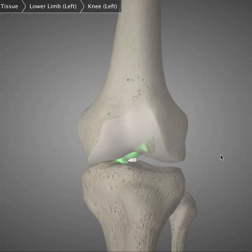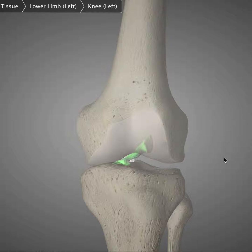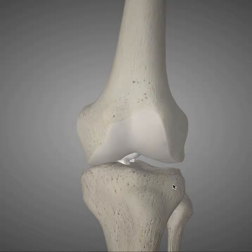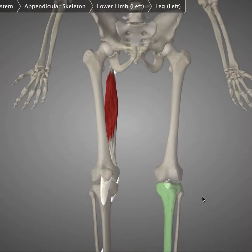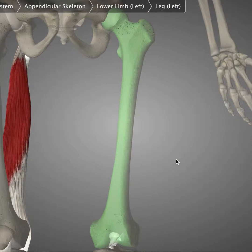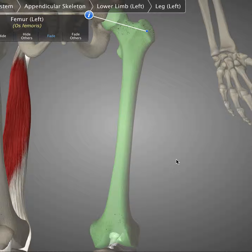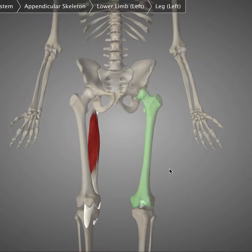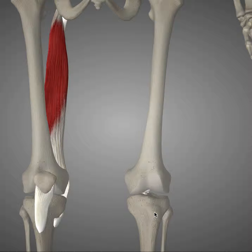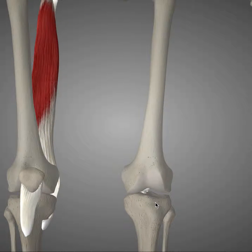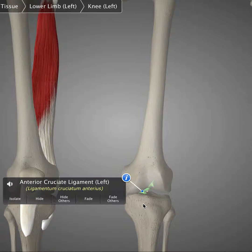The function of the anterior cruciate ligament is to prevent forward translation of the tibia — this bone right here — relative to the femur, which is the thigh bone. The ACL is very important for sports that require pivoting motion because you need this ligament to be intact if you're going to be moving your tibia relative to your femur.